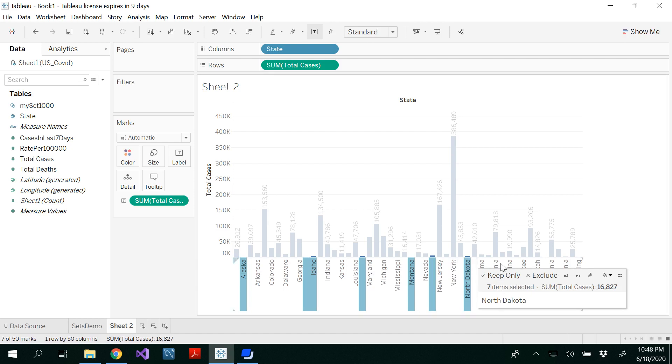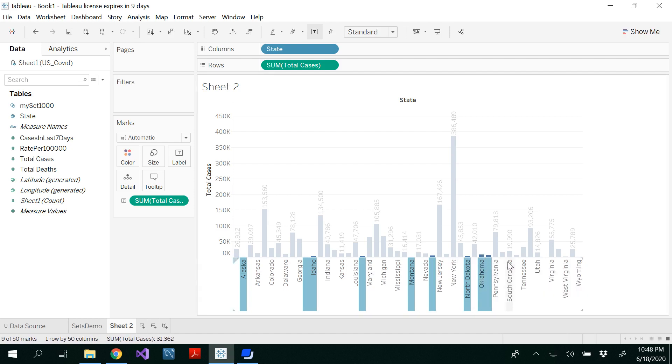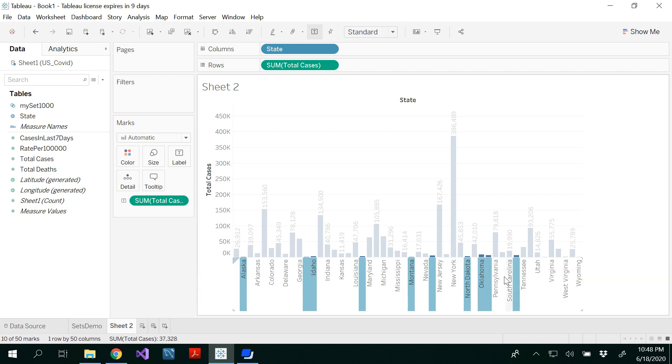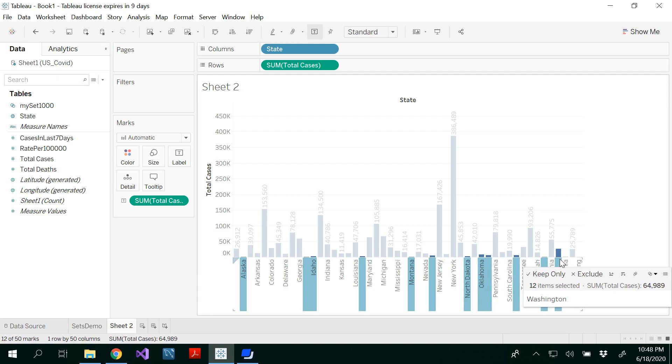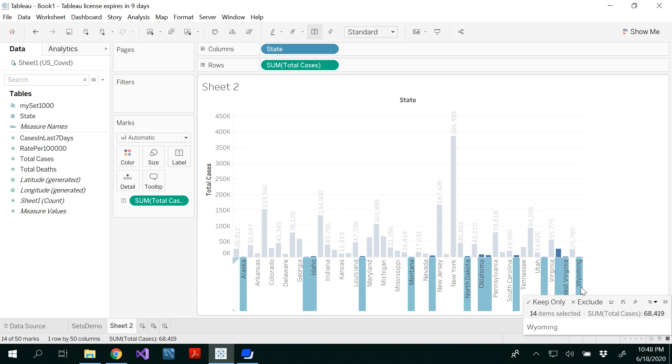Some states you may not be able to see the label, that's fine. Oklahoma, Vermont, Washington, Wisconsin, Virginia, Wyoming. At least we have selected 14 states.